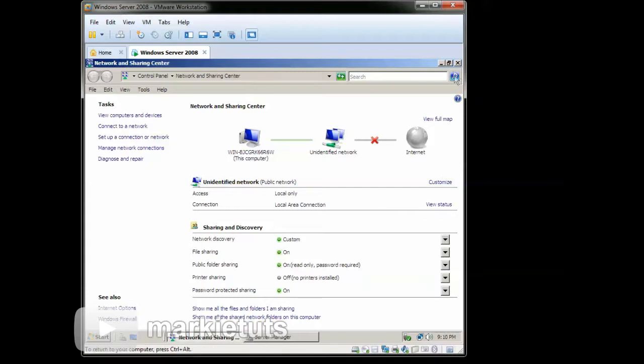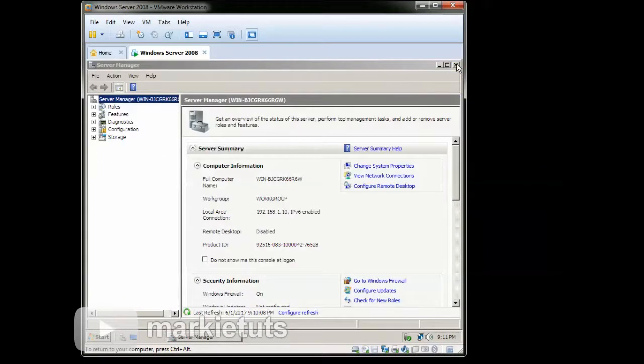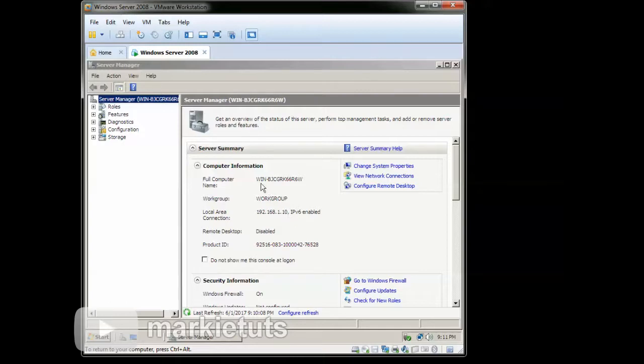Click Exit. As you can see on our server manager, we can see the IP address of our local area connection is configured. Click Exit.